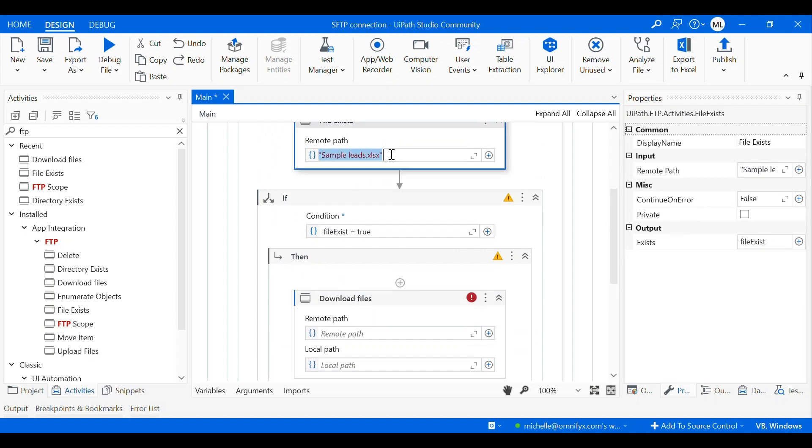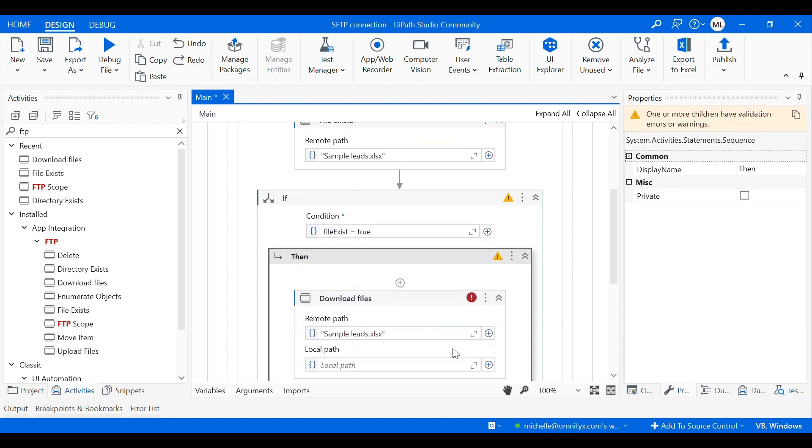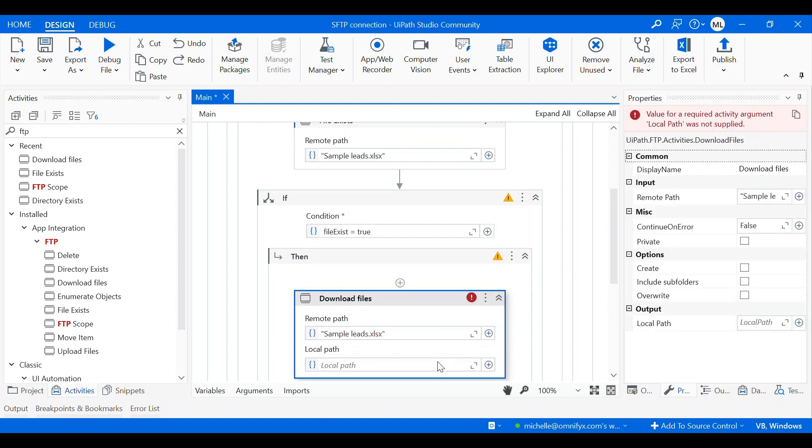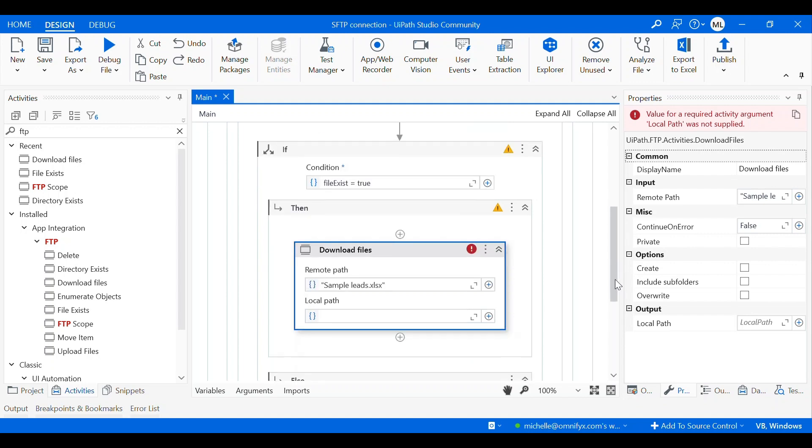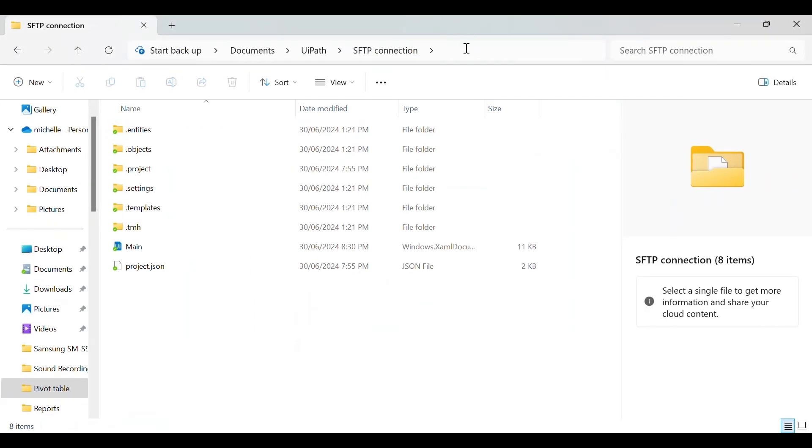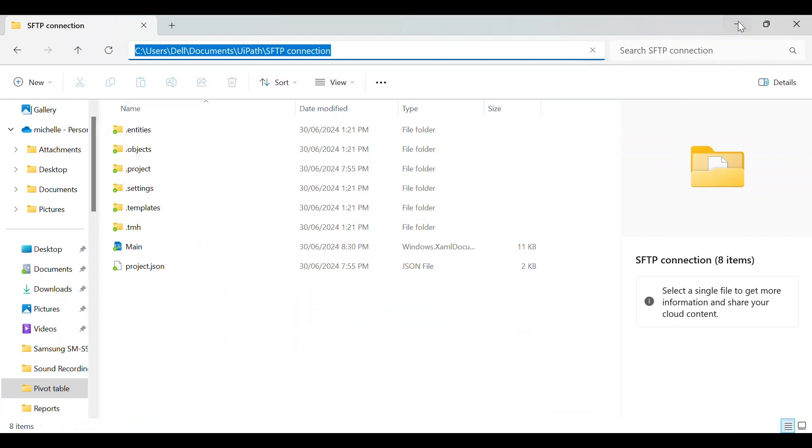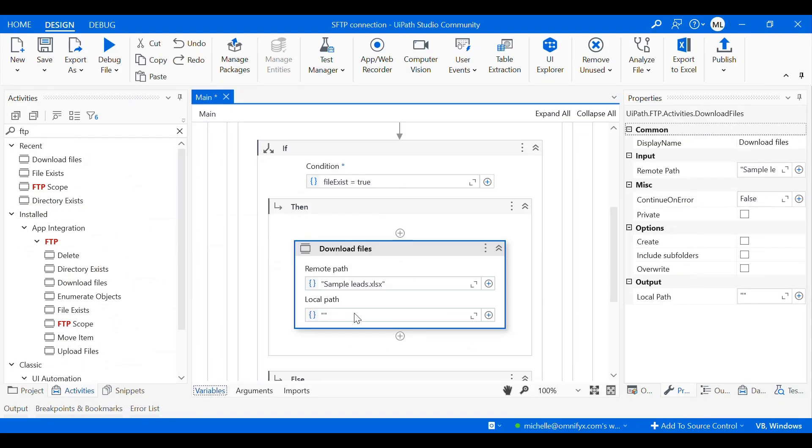So this is the remote path. And I need to also give the local path where I need this file to be downloaded to. I'll go to my folder and just put it here. And that is all.